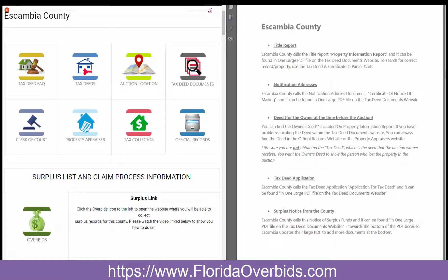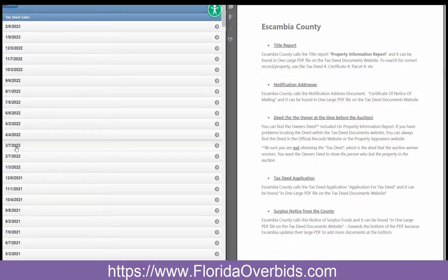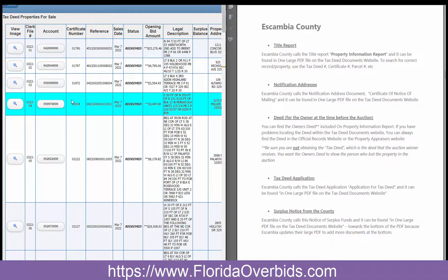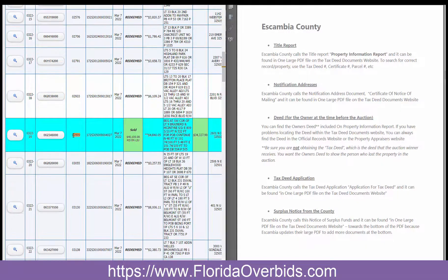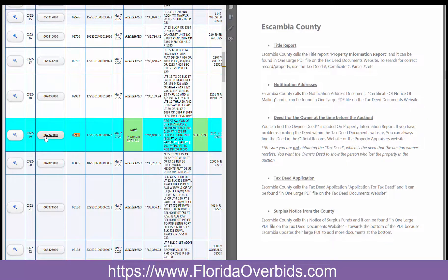Here's how you locate the documents for Escambia County. Escambia puts all of their documents into one large PDF, and you do need to know the auction date as well as the tax deed number. The one I'm seeking was auctioned on March 7th, so I'm going to go here. I'm just going to do a Control+F on this page to look for the number that I need, and it would be in this column. To open up the one large PDF, you click on the magnifying glass.